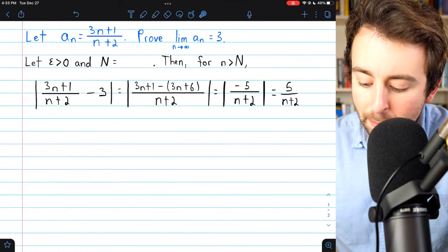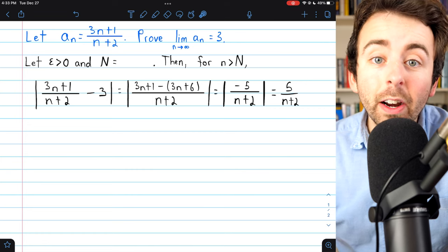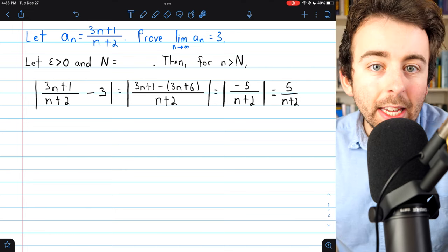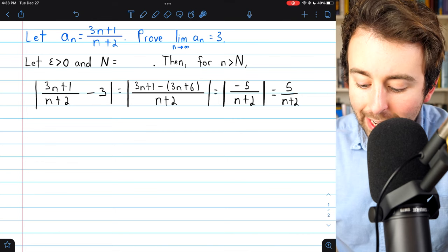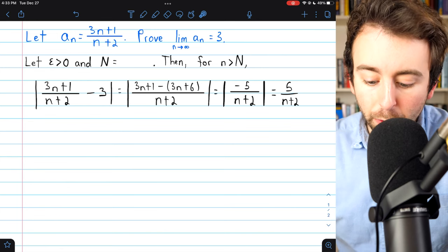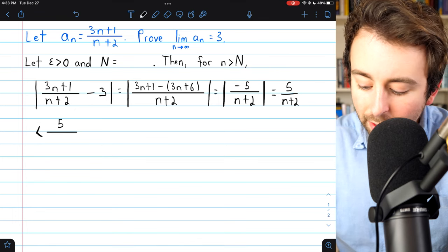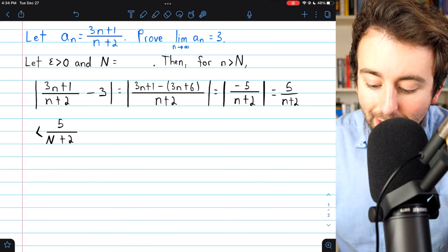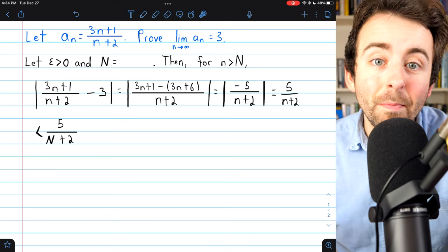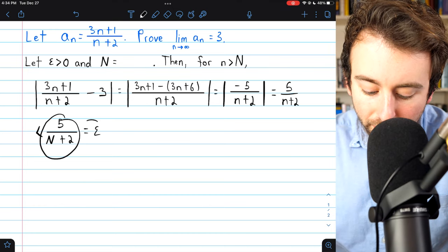We're almost done. Remember that little n is taken to be greater than big N — what big N is, we're not sure yet, but that's what we're about to figure out. If we replace little n in the denominator with big N, big N is smaller, making the denominator smaller and the whole fraction bigger. So 5 over n plus 2 is less than 5 divided by big N plus 2. We simply need to figure out what big N needs to be to make 5 over big N plus 2 equal epsilon.